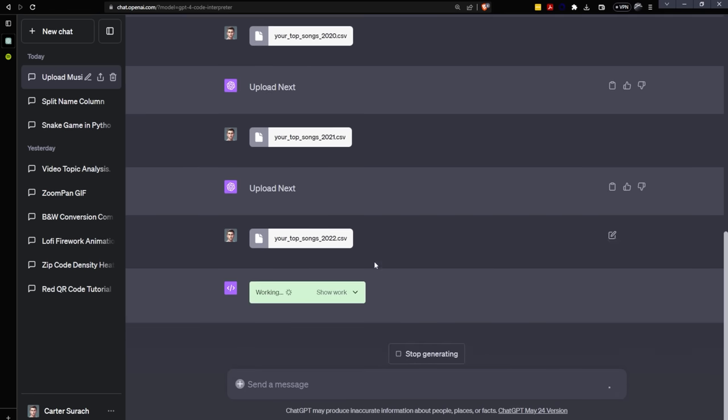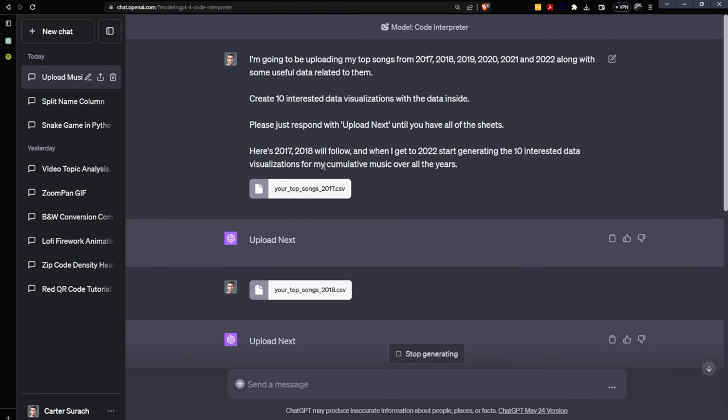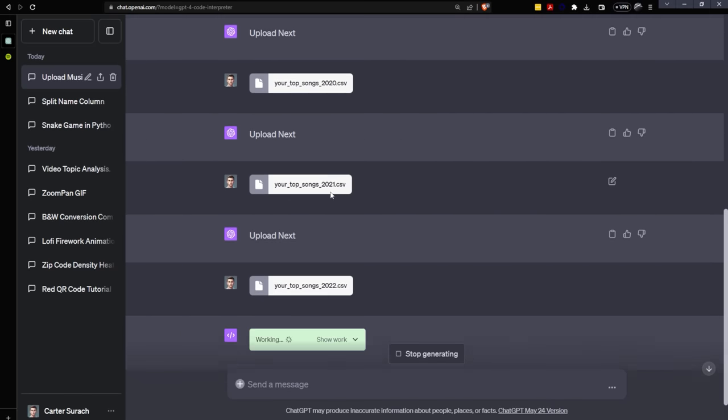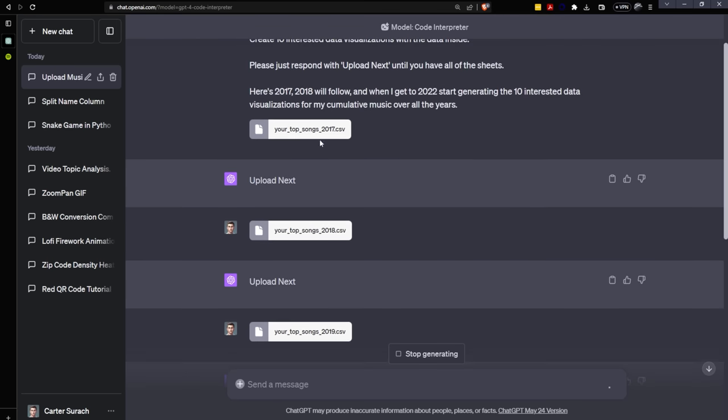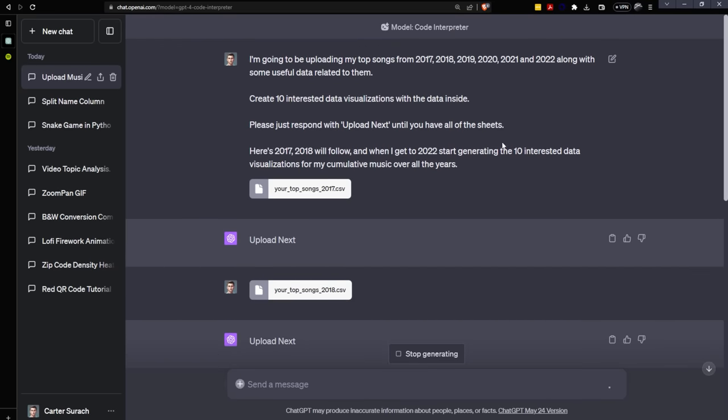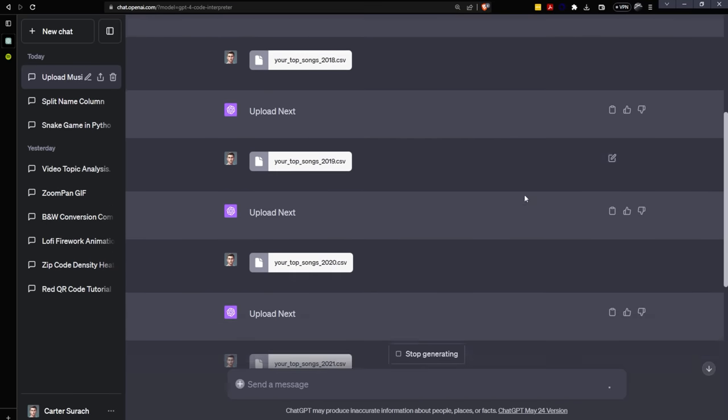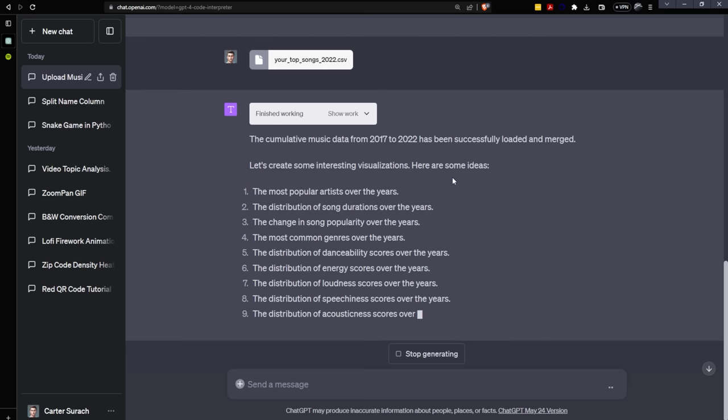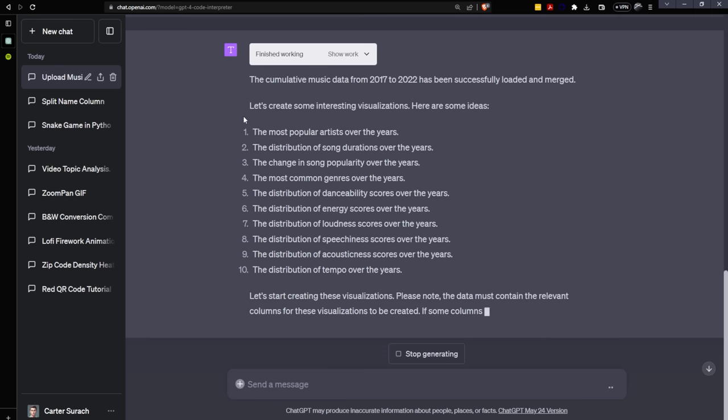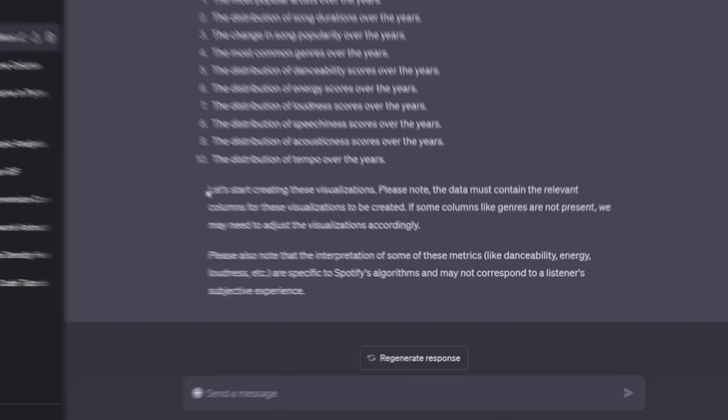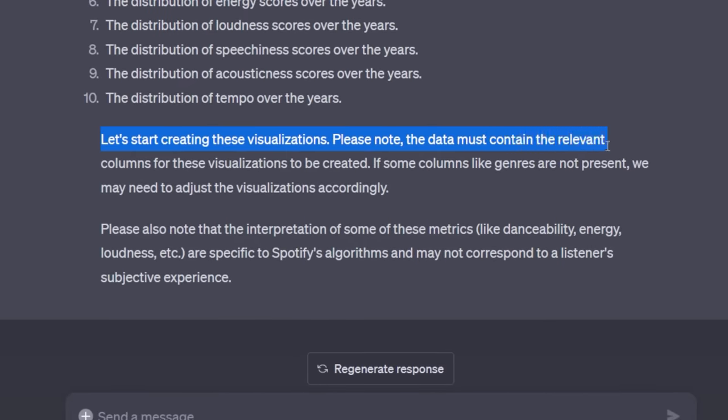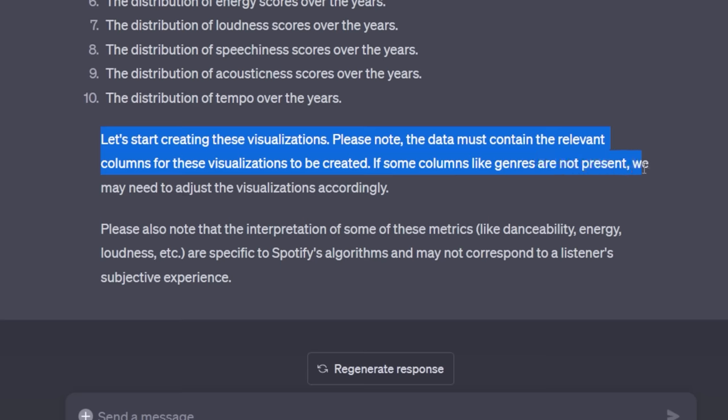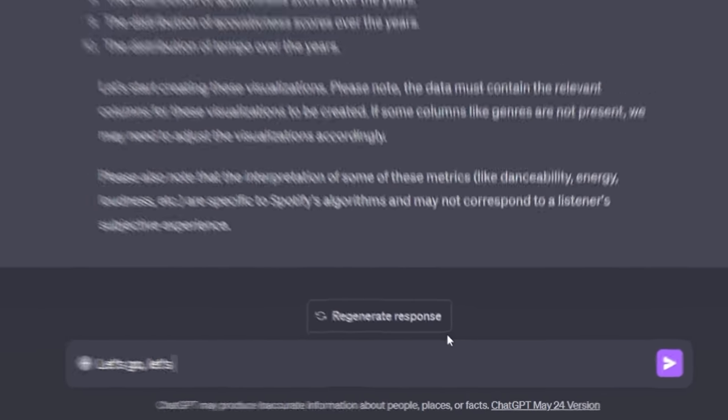Wow, look at that. So it was able to count all of these files until I finally came to 2022. So I don't know if it came upon this conclusion that this is 2022 based on this title or based on how many I said I was going to upload in the order that I said I was going to upload them, but it has gone into work now on 2022. So that's amazing. So here are the 10 visualizations that they are going to create. So it says, let's start creating the visualizations. Please note the data must contain the relevant columns for these visualizations to be created. If some columns like genres are not present, we may need to adjust the visualization accordingly. Let's go. Let's do it.